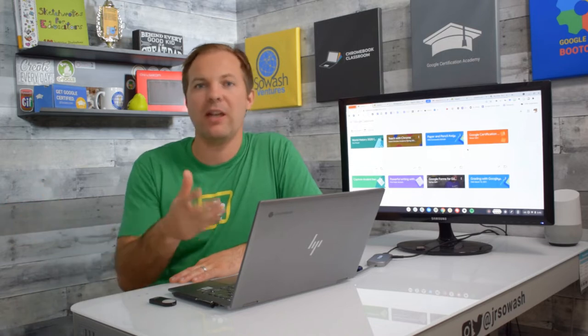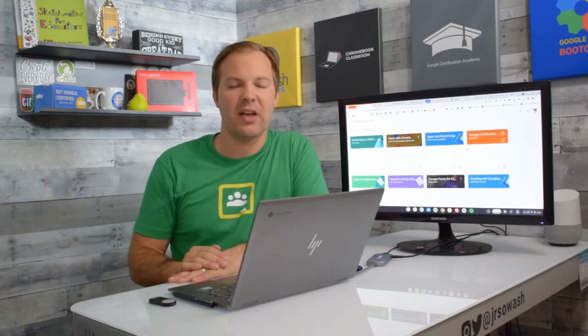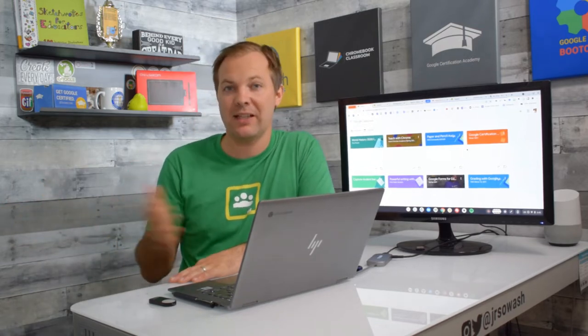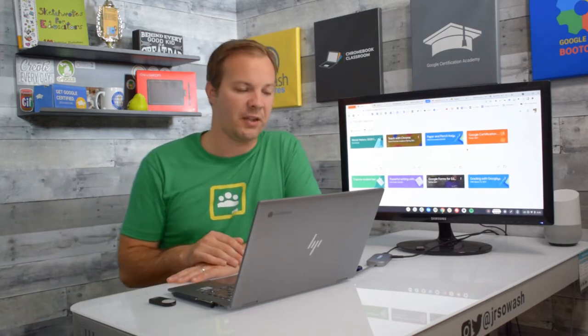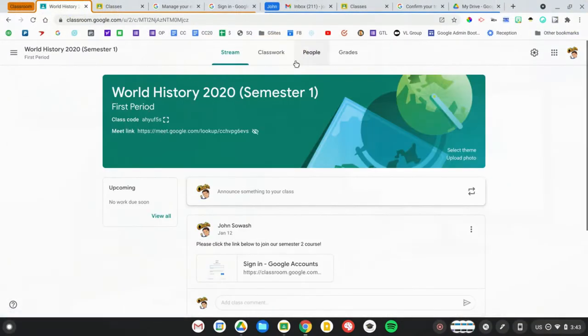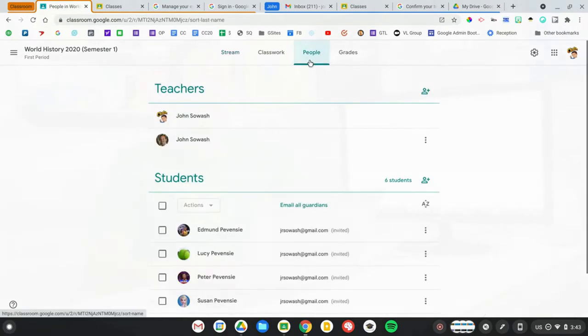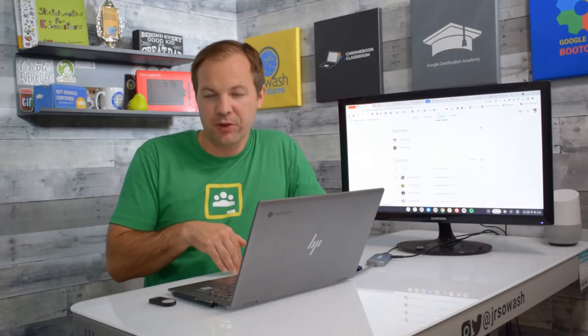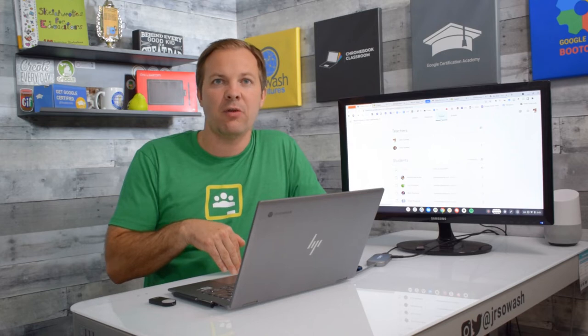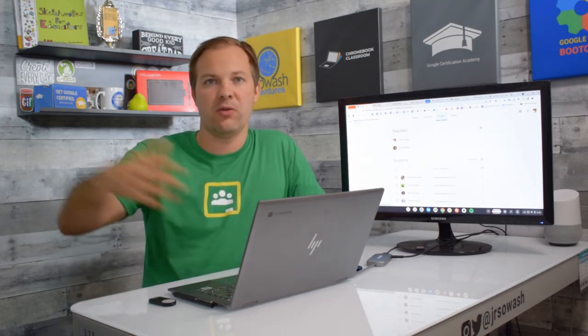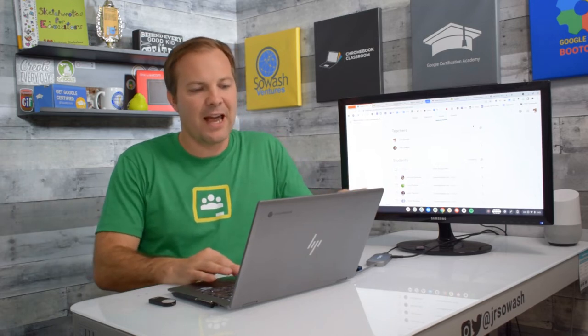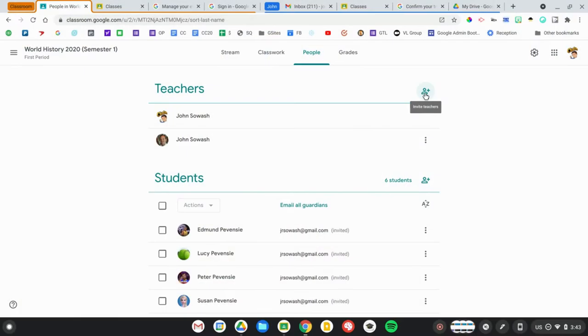To begin, log into your Google Classroom account and pick a class that you want to transfer. I'm going to work with this World History class. I'm going to open up the class, go to the People tab, and invite either my personal Gmail account or my new Google Workspace account if you're transferring to another school or district. I'm going to invite that account to be a co-teacher.